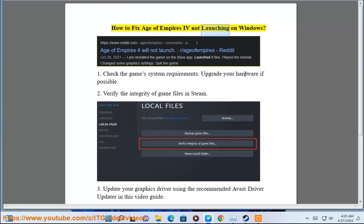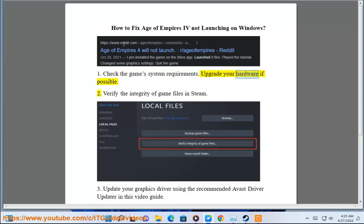How to fix Age of Empires 4 not launching on Windows. Step 1: Check the game system requirements and upgrade your hardware if possible.